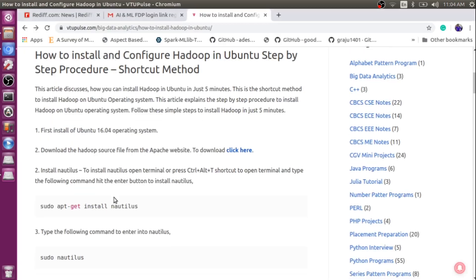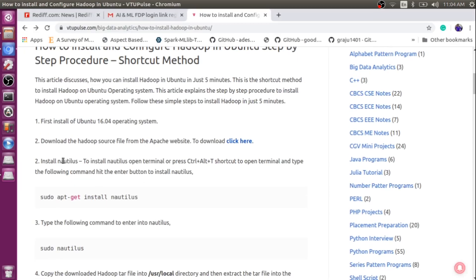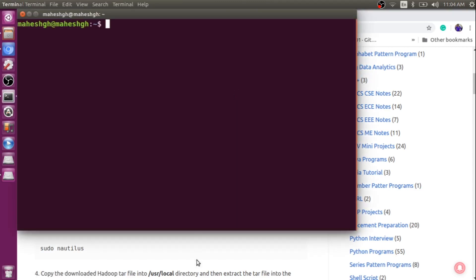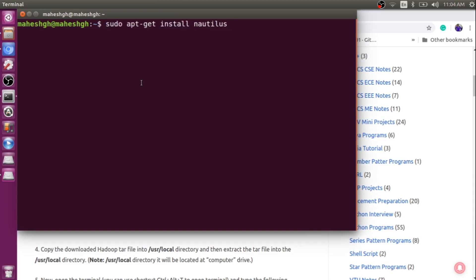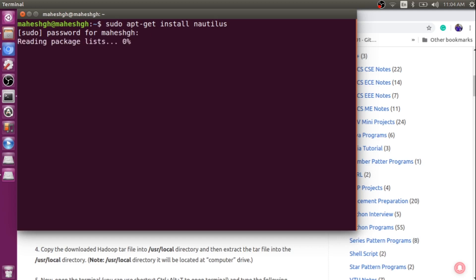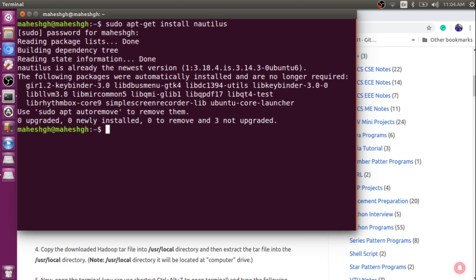The next step is to install nautilus. So first we need to install nautilus. I will open the terminal. The step says we need to open the terminal and then type the command. The command is present here — just copy and paste this particular command. It will ask you to enter the admin password. I have already installed it, so it says it is already installed in your machine — no need to install it again.